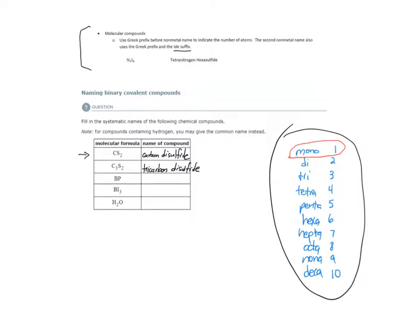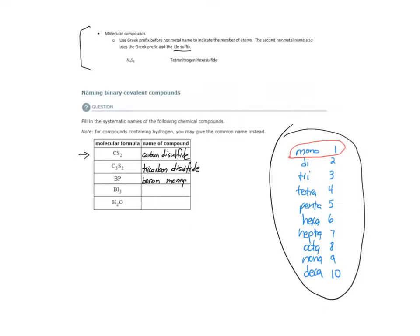For BP, we have boron, not British Petroleum, but boron. Now, the second nonmetal only has one atom. We do use the mono-prefix for the second nonmetal. Monophosphide. Not phosphorus, not monophosphorus, but monophosphide, IDE suffix.